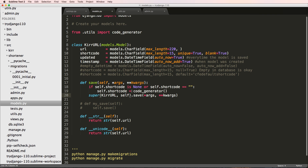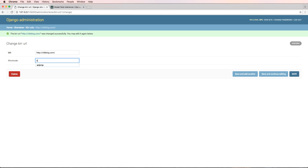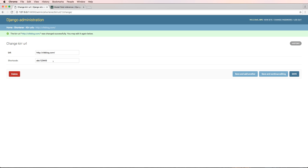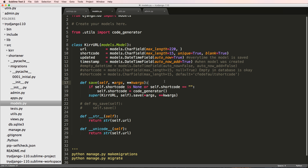That's the only time we want to automatically generate it. Let's save and continue — now it sets the shortcode when empty. If I set it to something different, it gives an error that the shortcode already exists. Trying another value, it sets it correctly. And if I leave it empty, it will generate a new one. That's good — it's now generating a better shortcode.